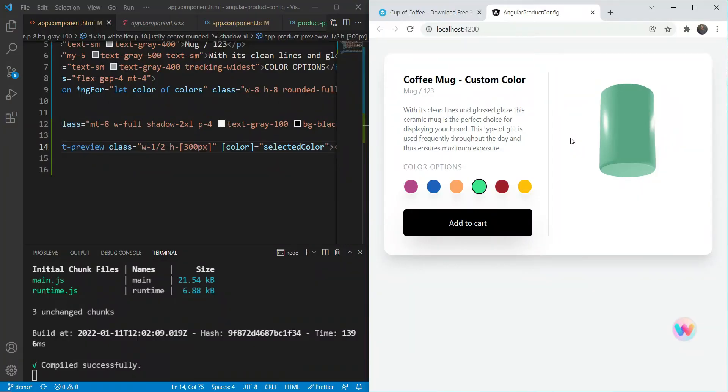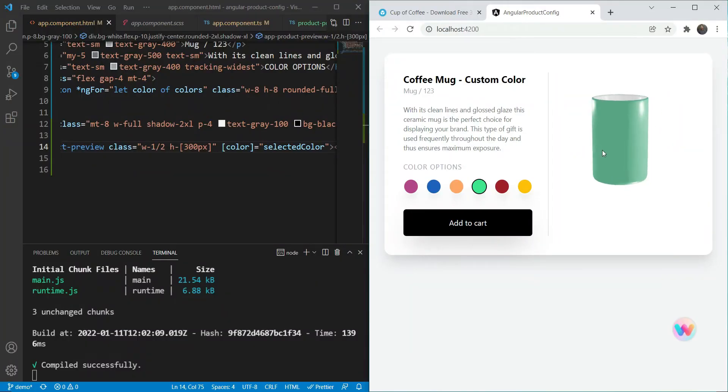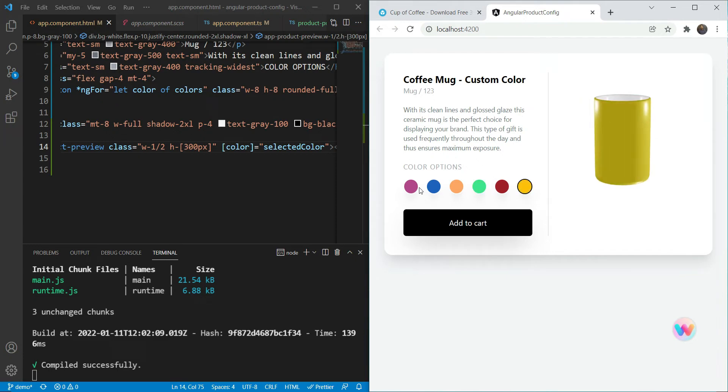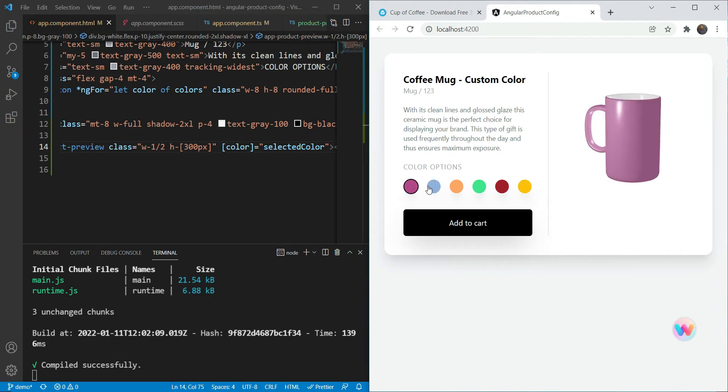In this video, we are going to build up our 3D product configurator with Angular Three and Tailwind CSS. Our users will be able to get a preview of a coffee mug and change its color before ordering, for example, from an e-commerce store.